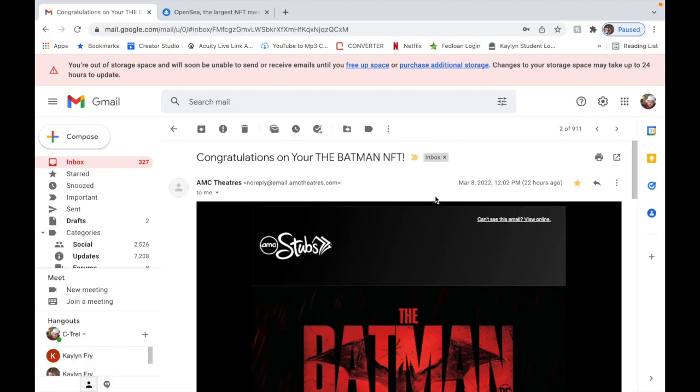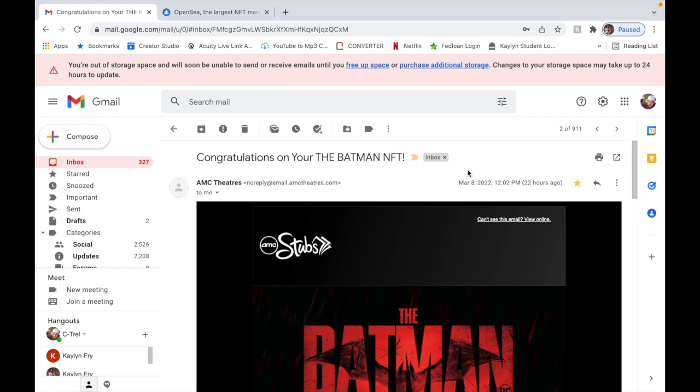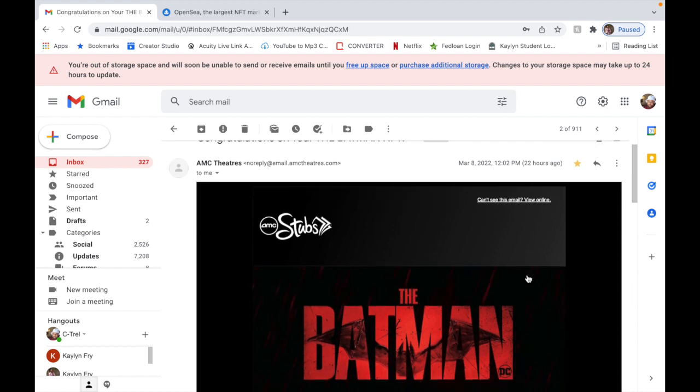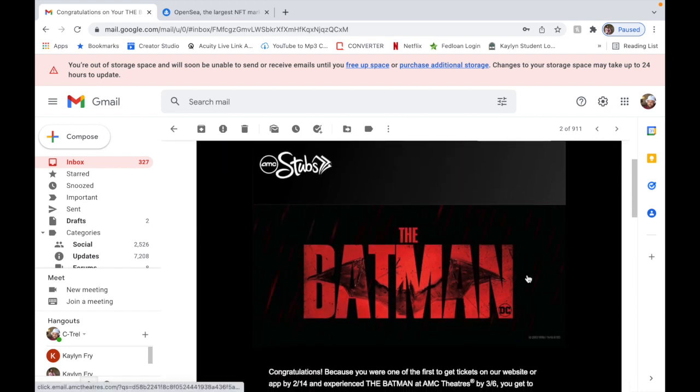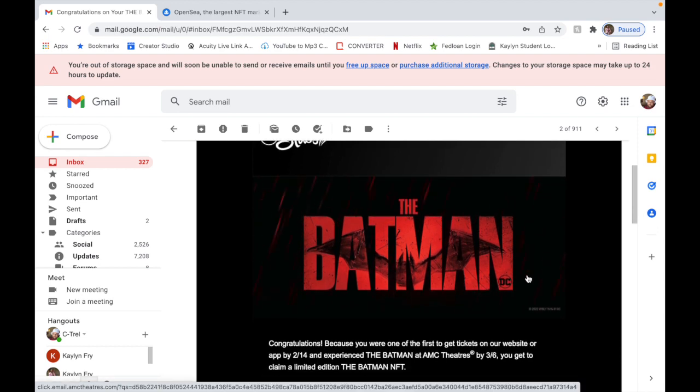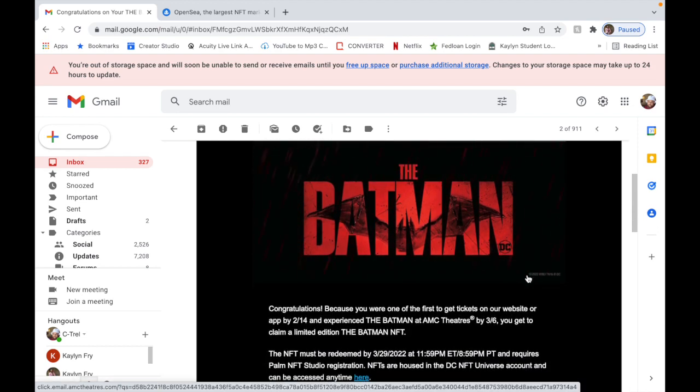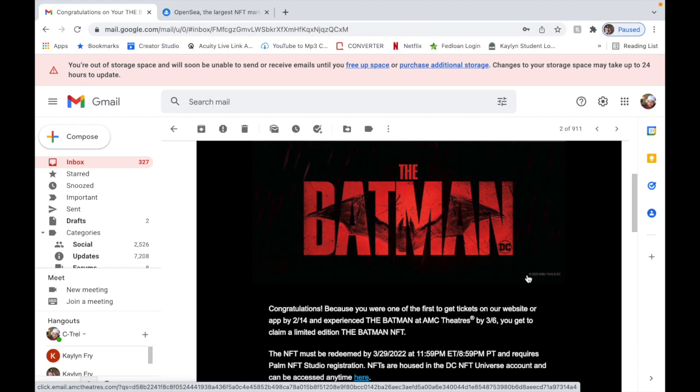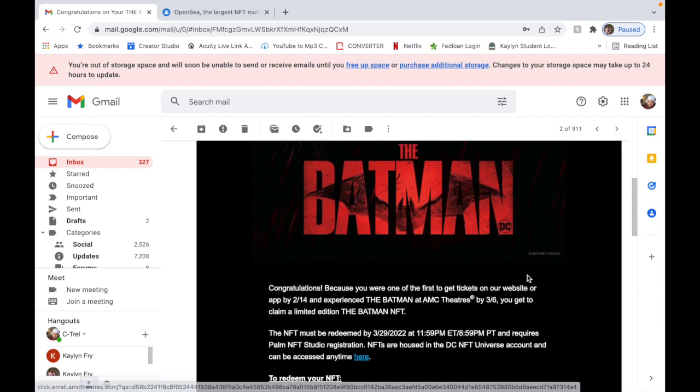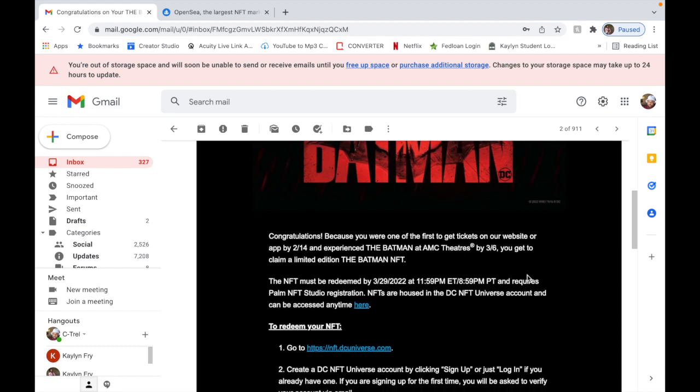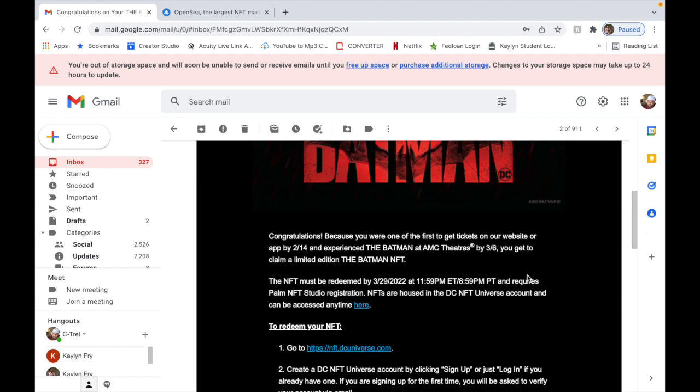Like I said, AMC sent all the individuals the email to claim the Batman NFT. So here goes the email: Congratulations because you are one of the first to get tickets on our website or app by February 14th and experience the Batman at AMC theaters by March 6th, you get to claim a limited edition Batman NFT.